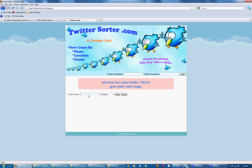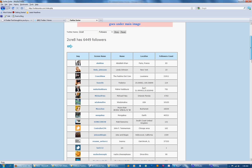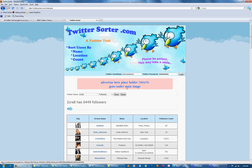Enter the name of the Twitter user whose followers you'd like to view. I'm going to use my friend Kathy TTH, and her followers are right here — 6,449 of them. The results are paginated in groups of 100. Click next to view more.